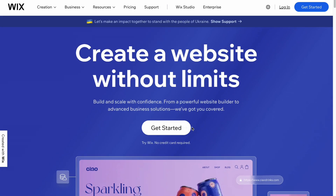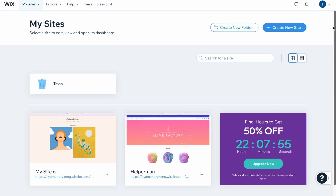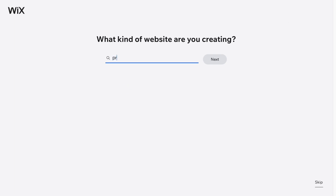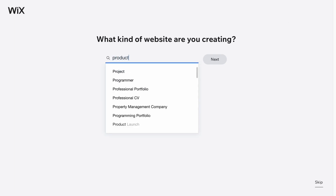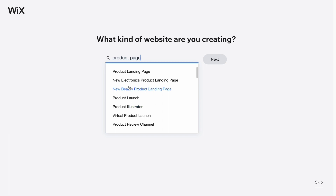Let's get started. Simply click on this button here and after a small registration you'll come to this page where we need to click on 'Create New Site' in the top right corner. In a few seconds we'll come to our editor, but first we need to decide what kind of website we'd like to create. We can input 'product page' and we'll find a couple of options like product landing page and new electronic product landing page.